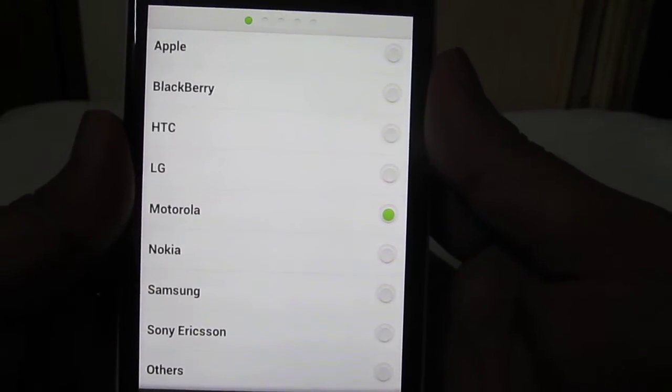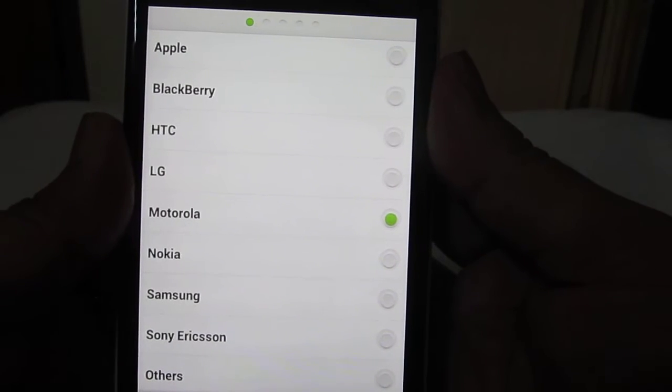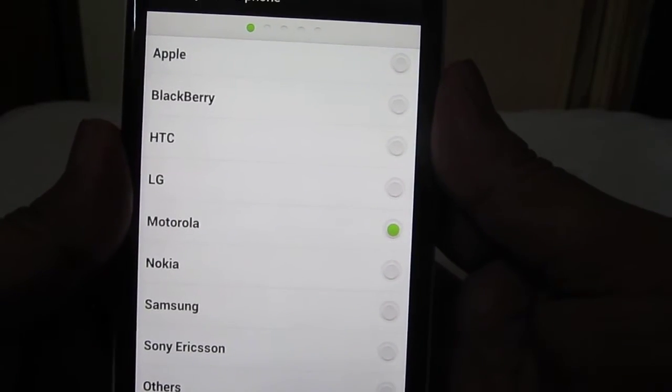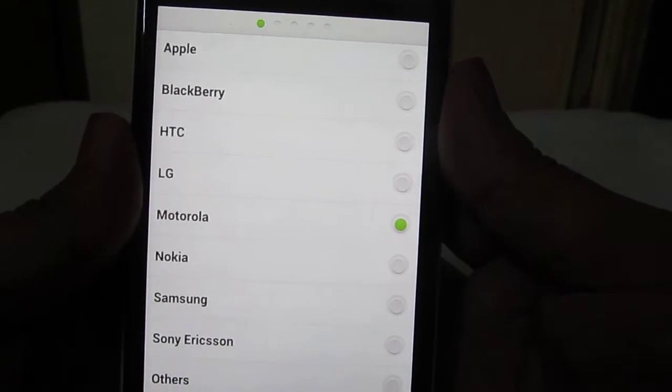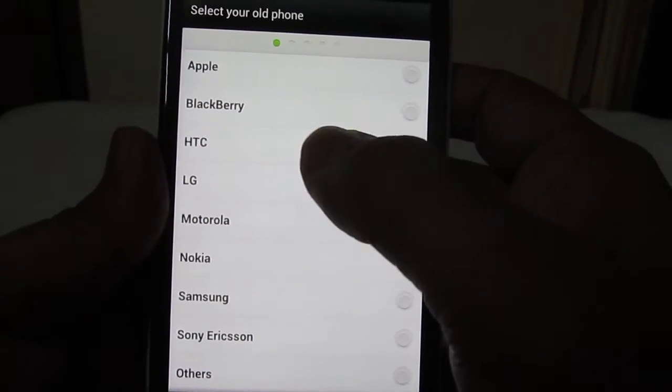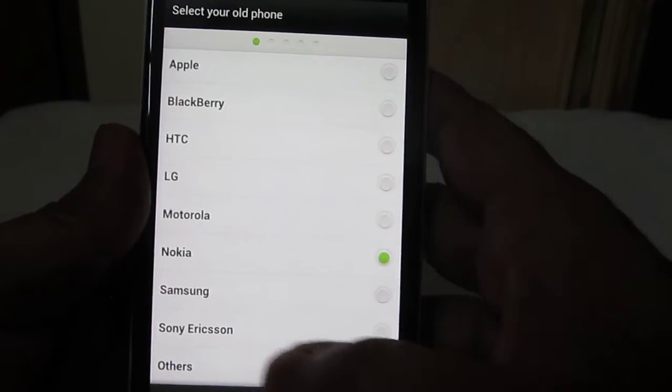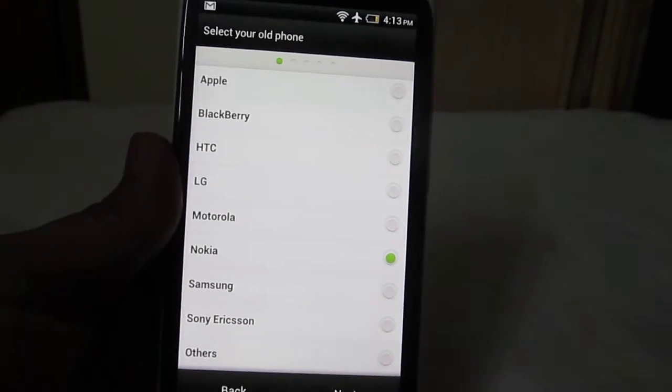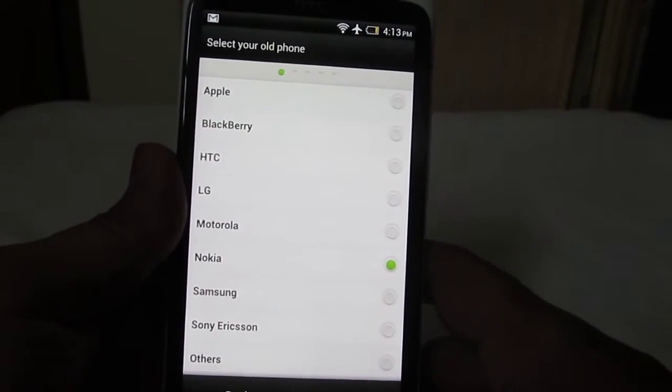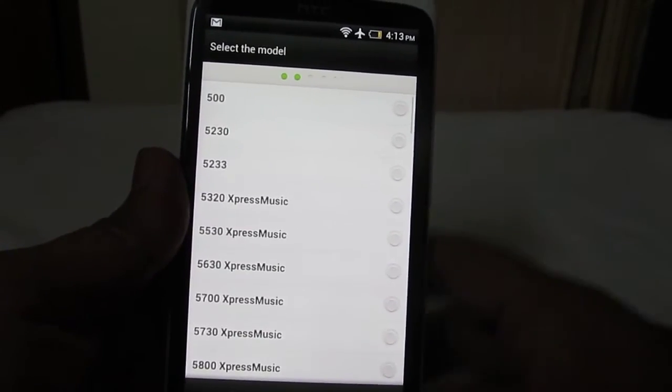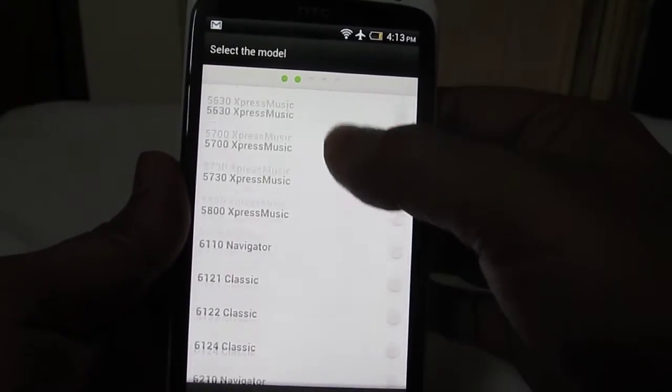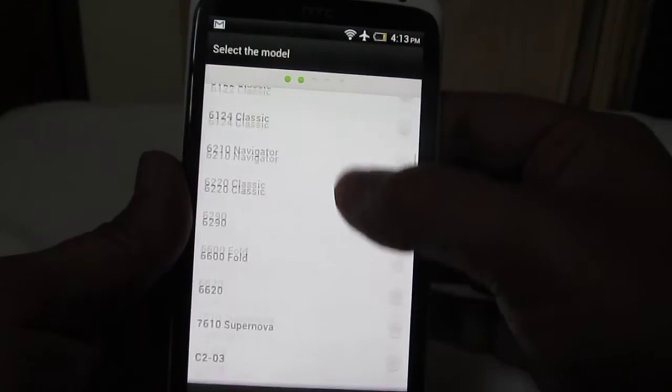Once you've selected the brand, you need to select the model of the phone.